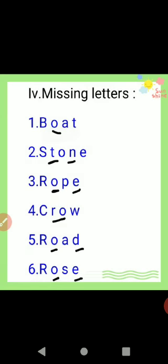Next one: missing letters. First one — boat, B-O-A-T, boat. Second one — stone, S-T-O-N-E, stone. Third one — rope, R-O-P-E, rope.